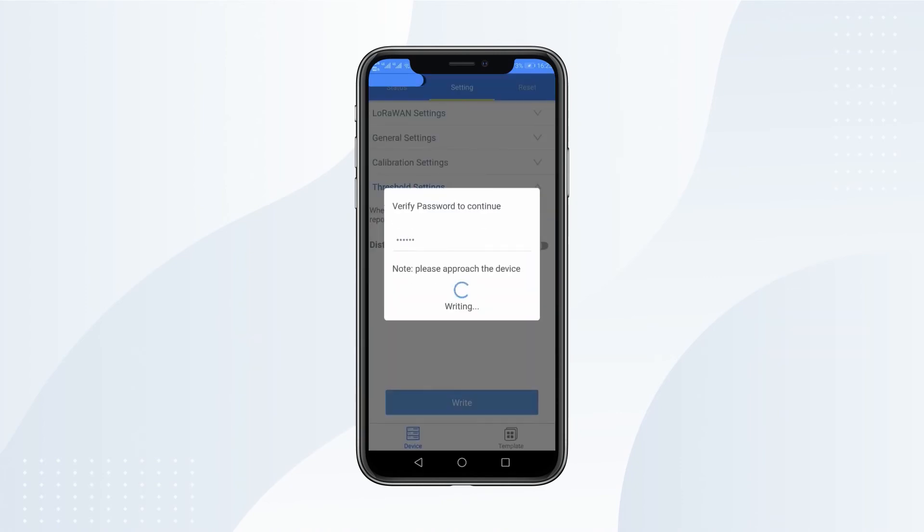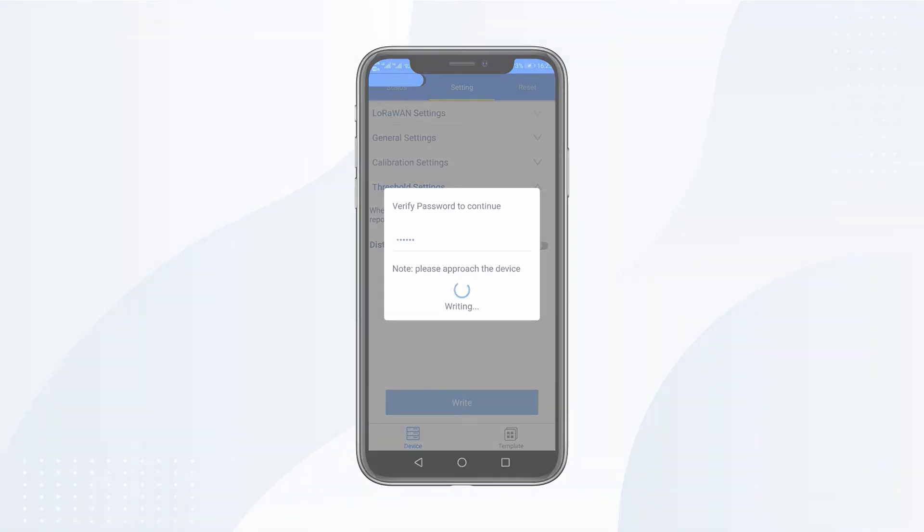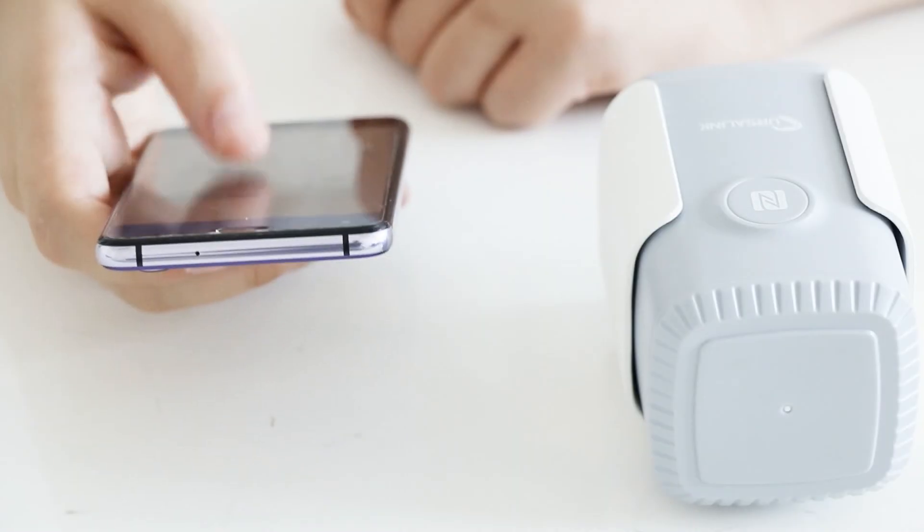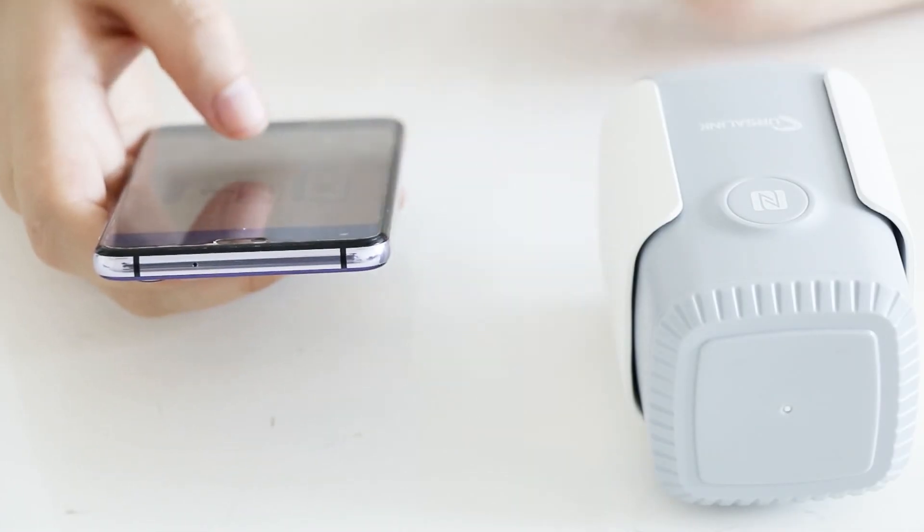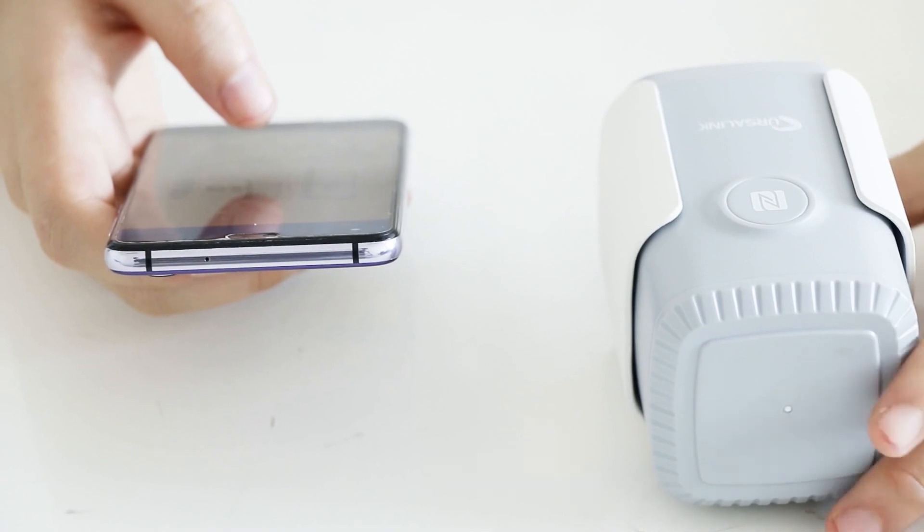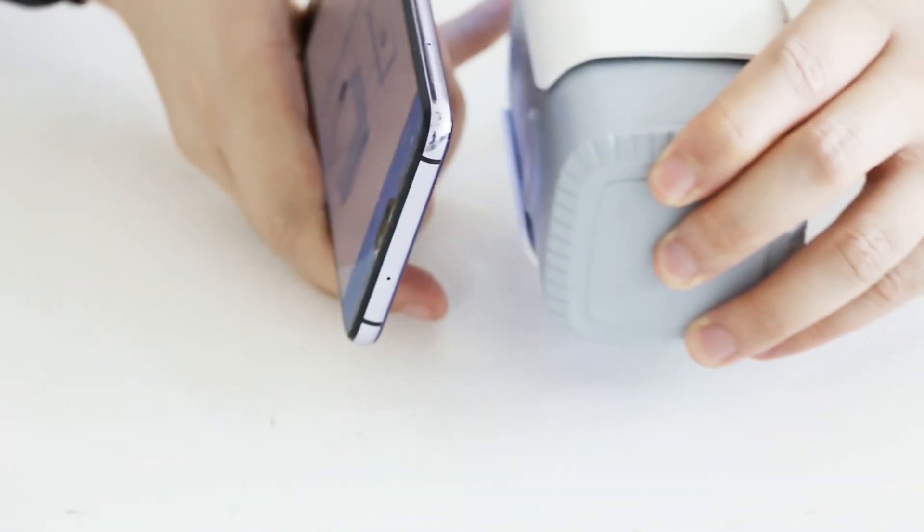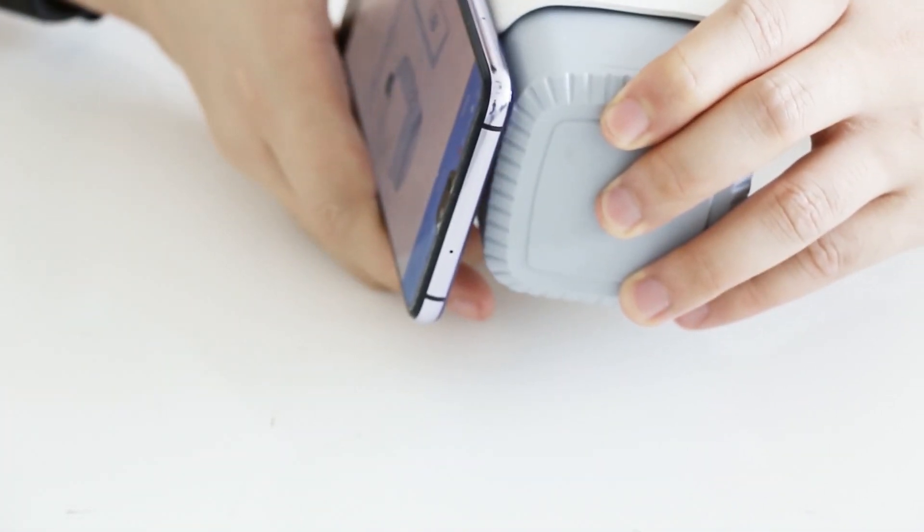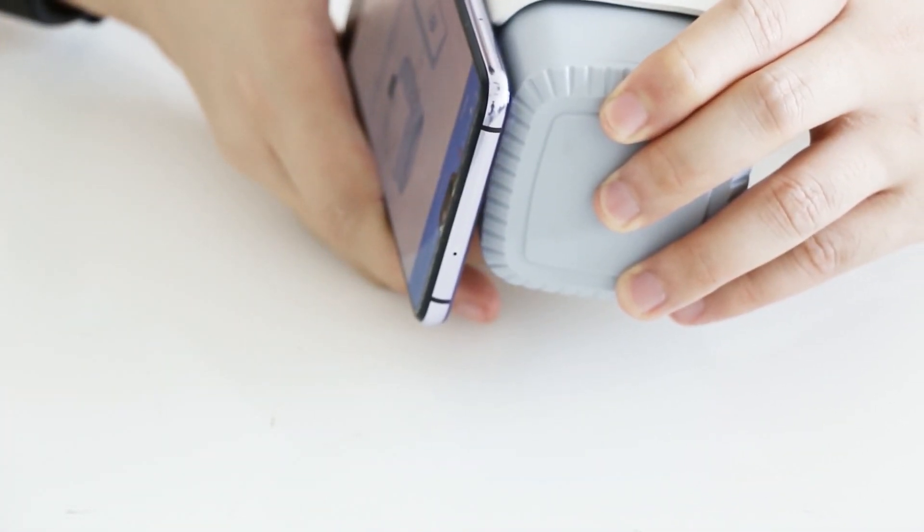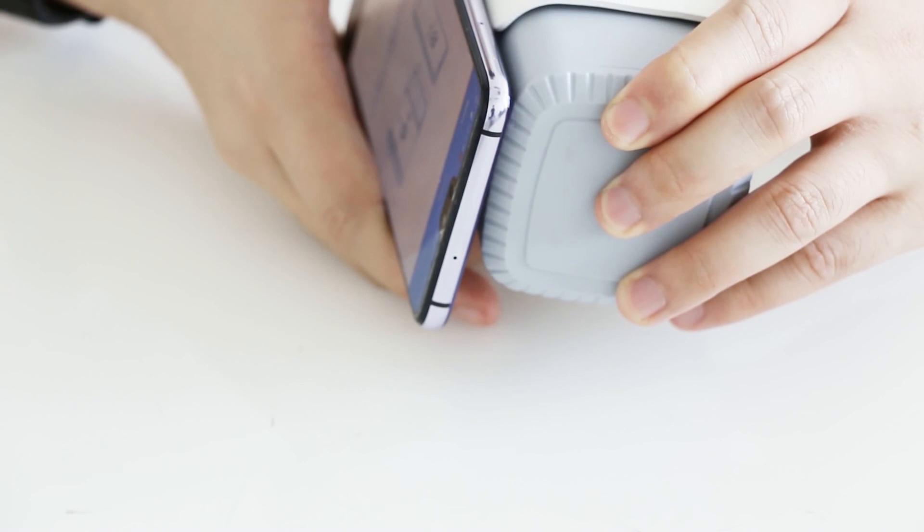After the configurations are done, you need to verify the password to continue. Put your phone close to the sensor. The configuration info will be written into the sensor via NFC.